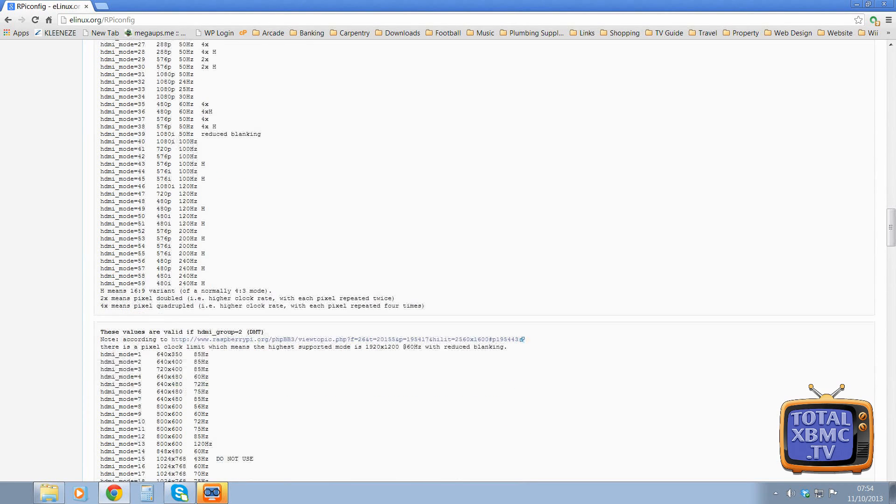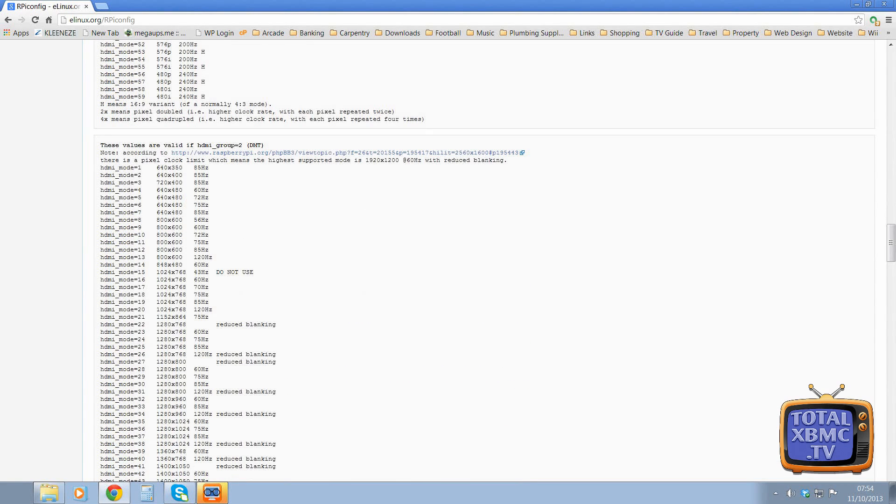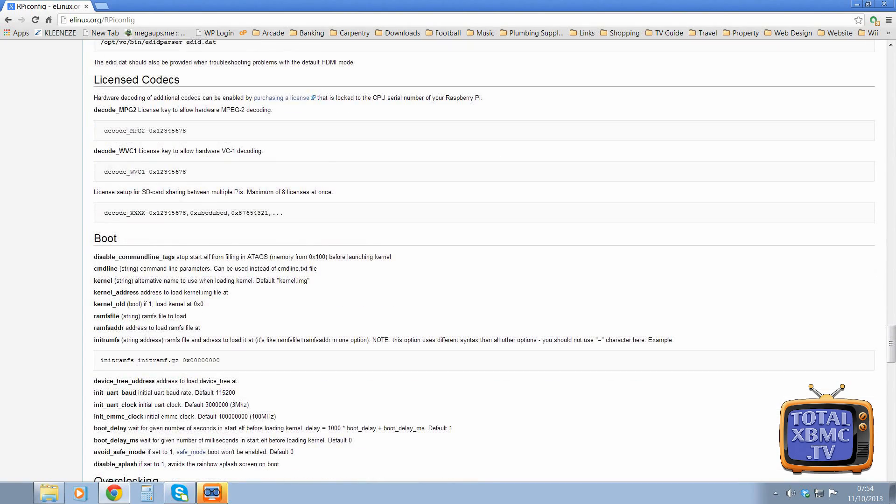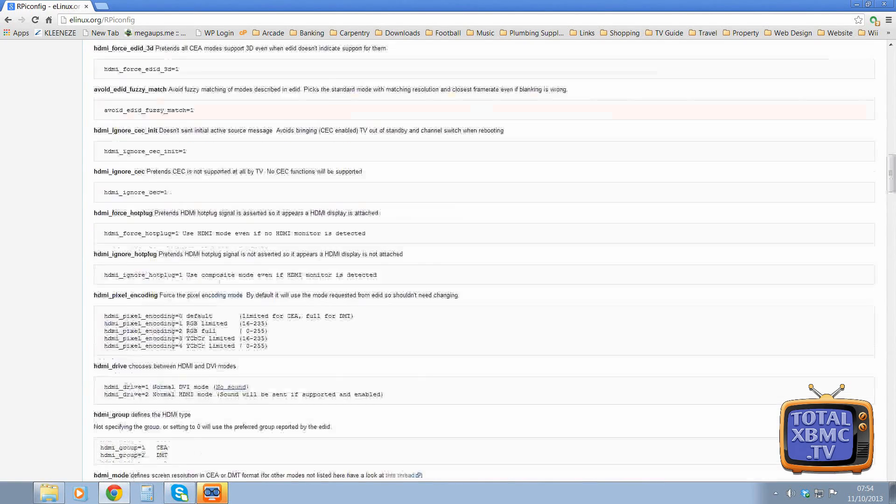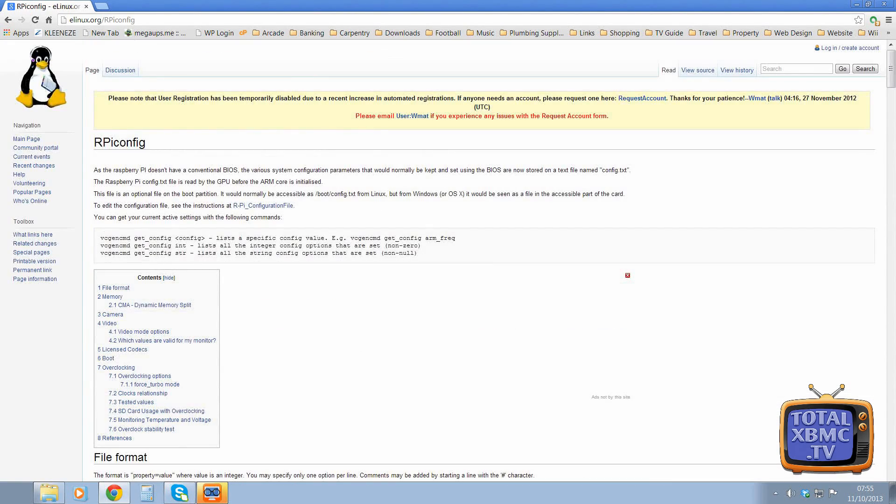You can force different modes. So you could force, say, 720p if you wanted to and things like that. But that's it. That is how simple it is to just set overclocking.